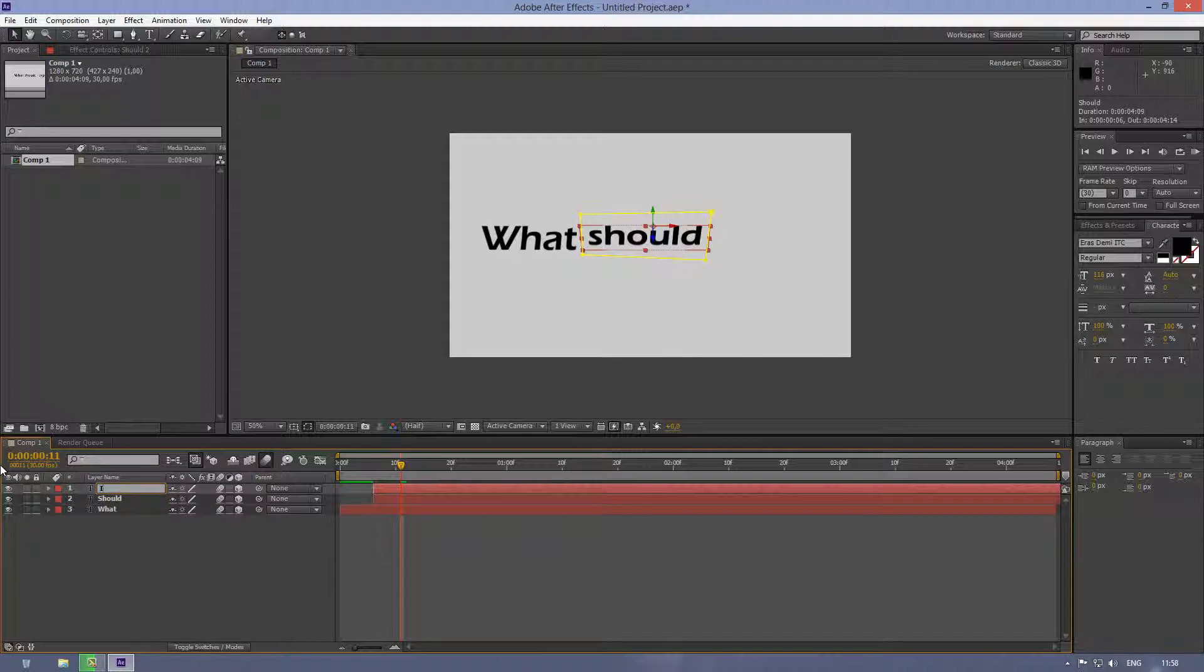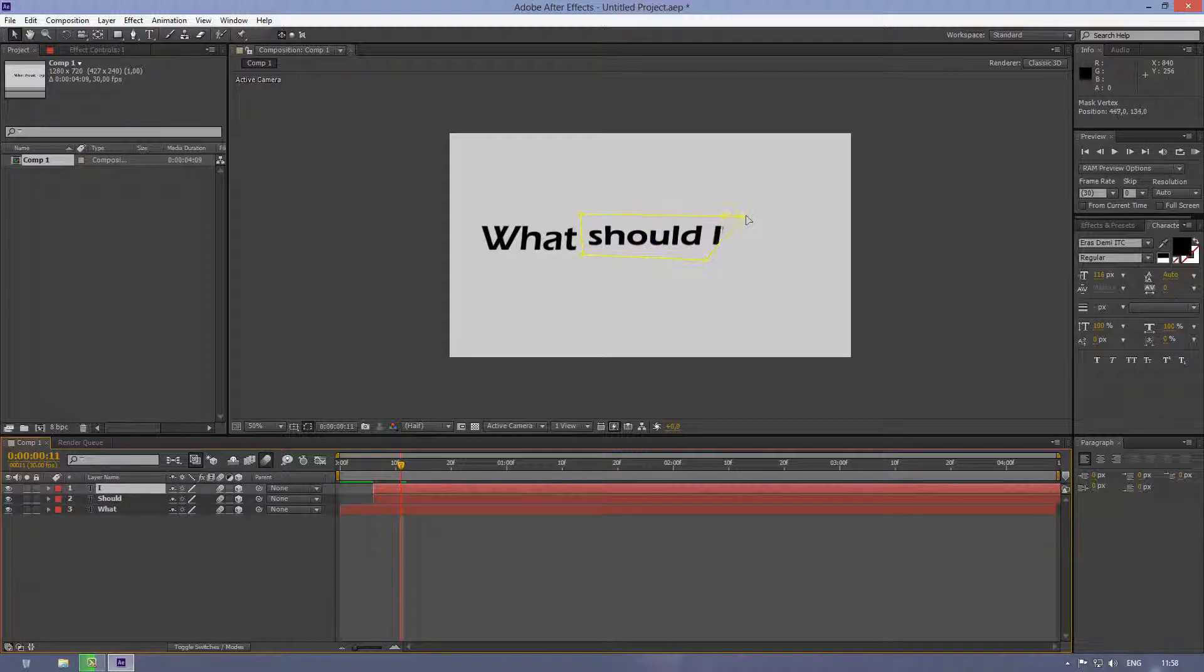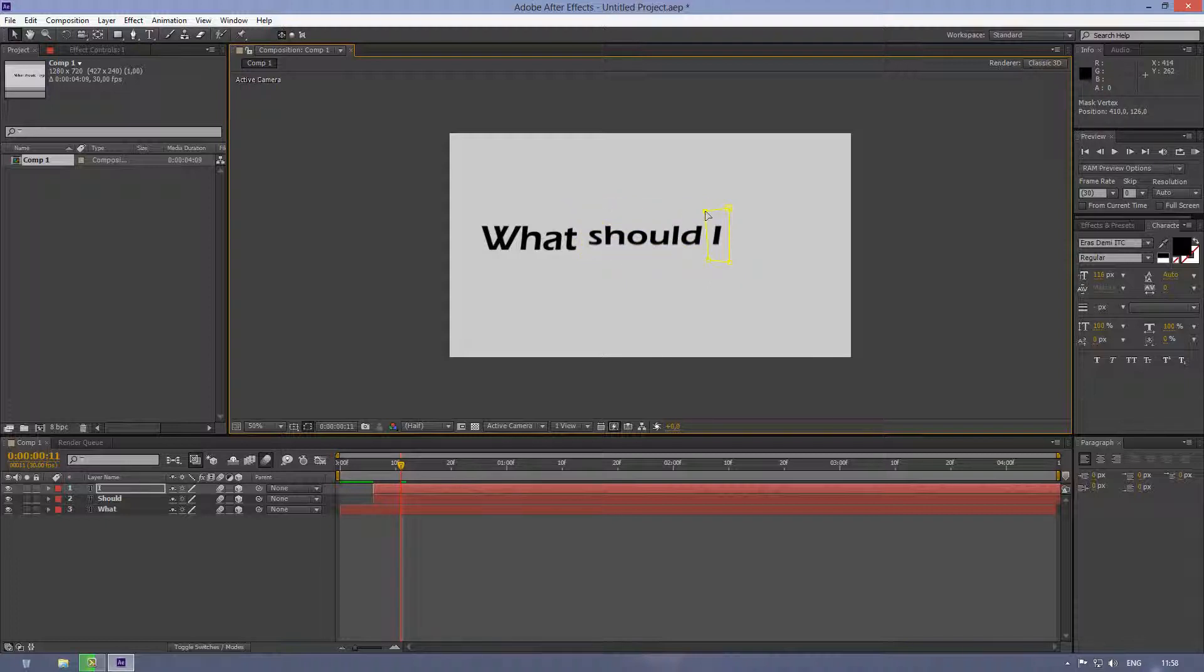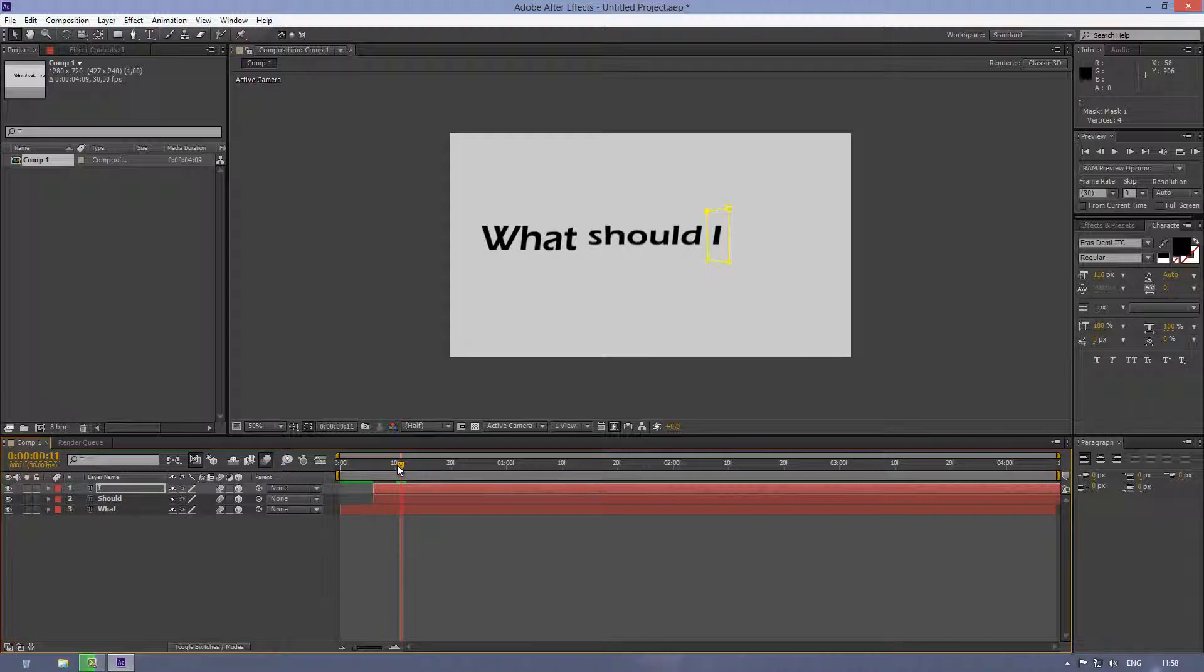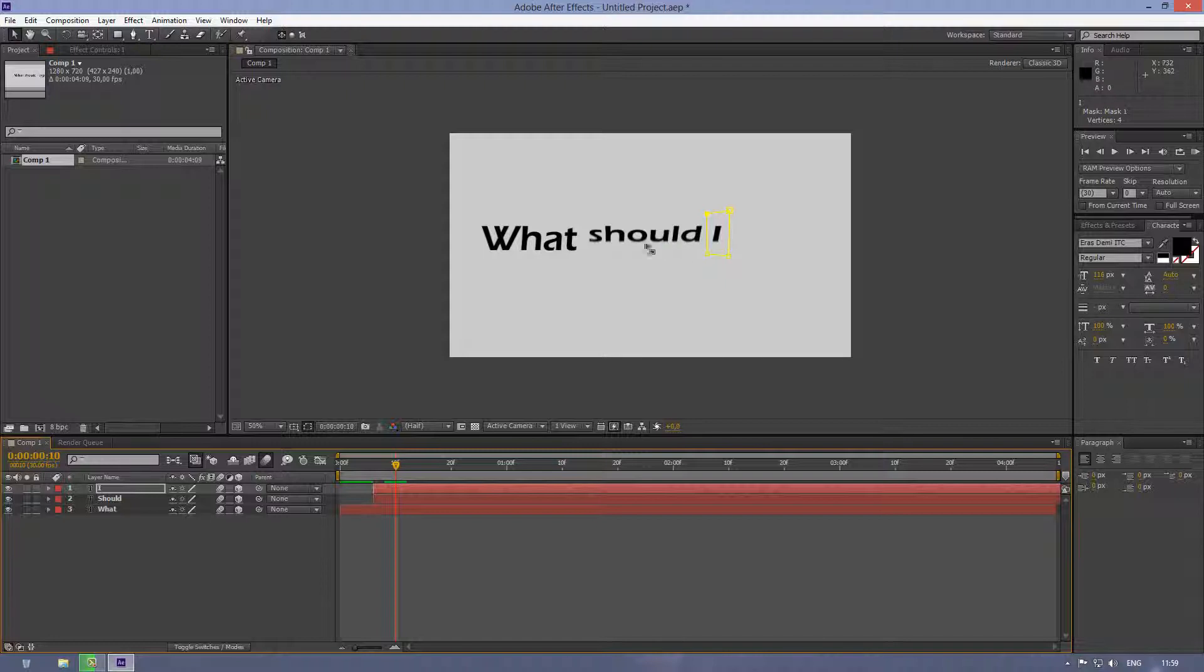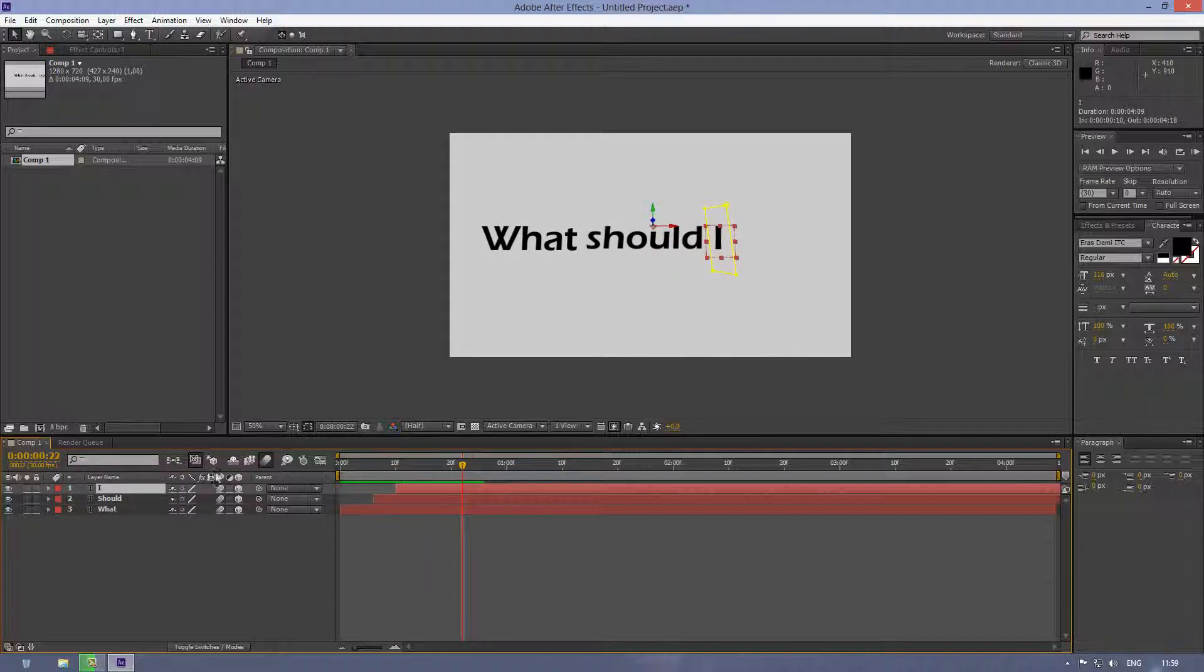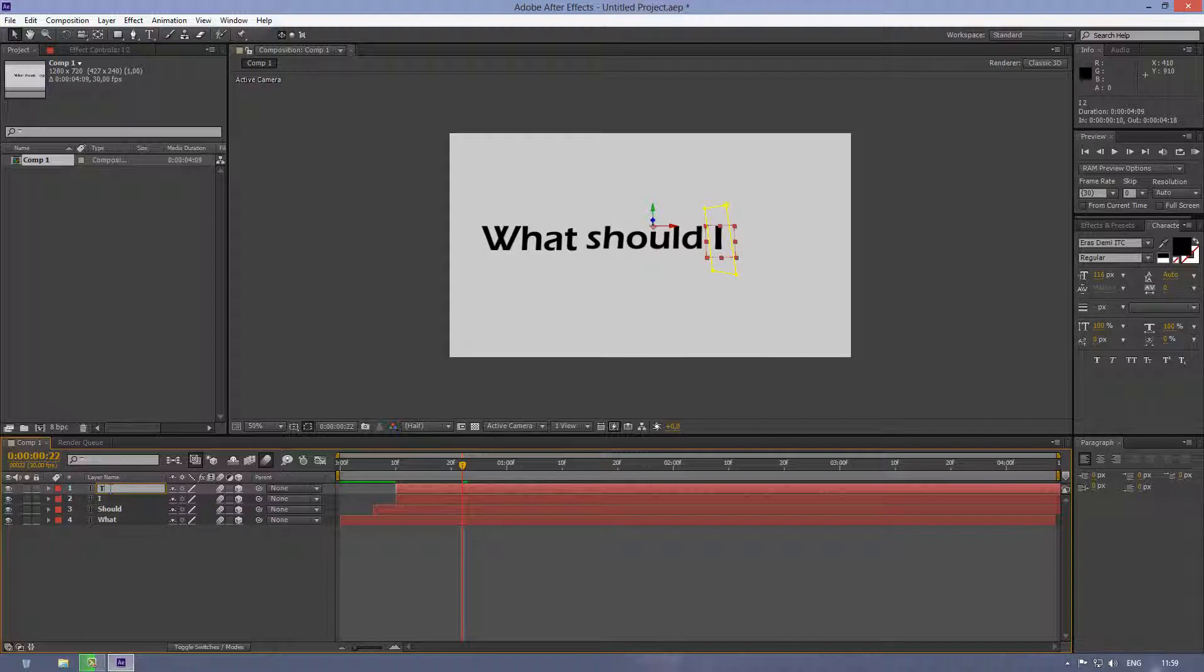So let's duplicate this layer again, let's rename 'what should, I'. Then move the mask to next letter, which is I, and make sure the mask is the I letter. So the I should come down about, like, here, where you can already. Let's leave it there.